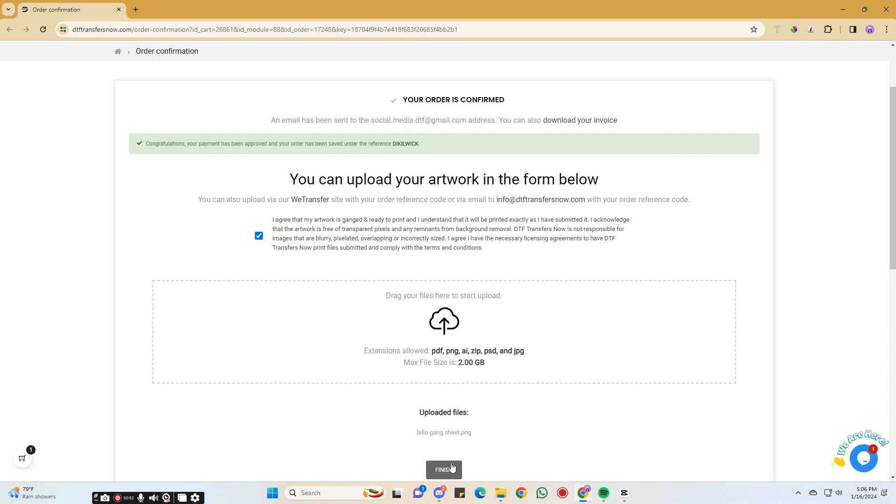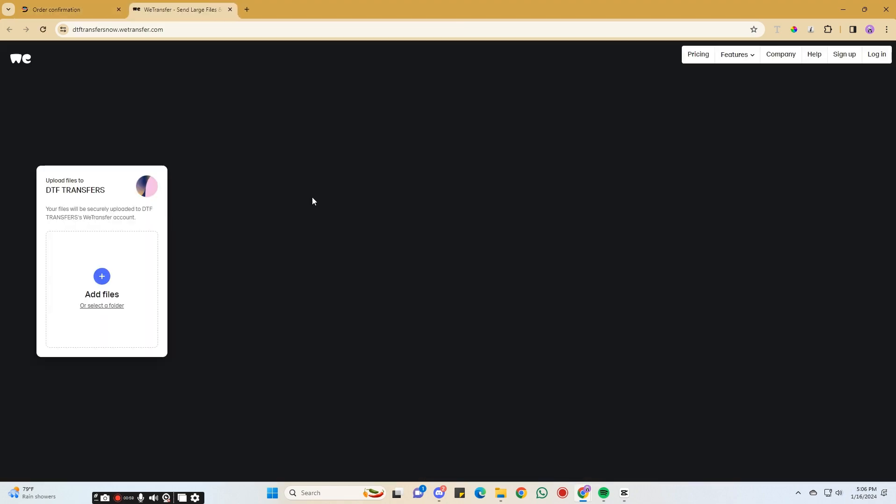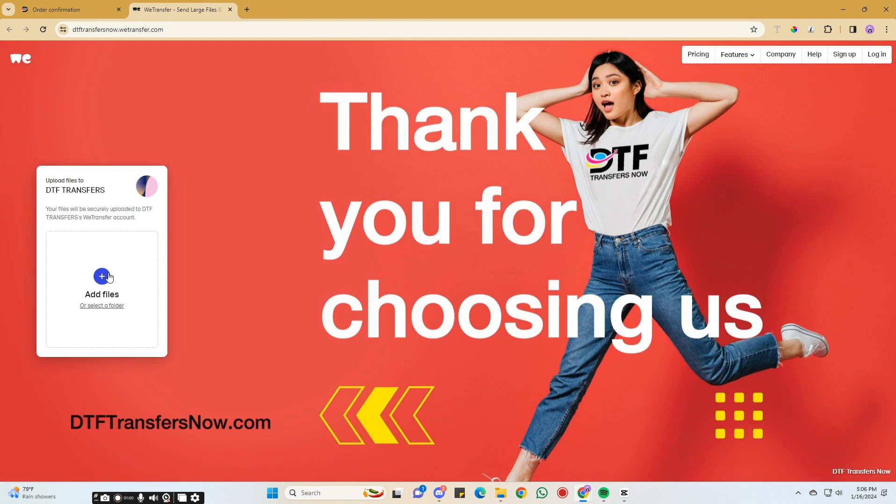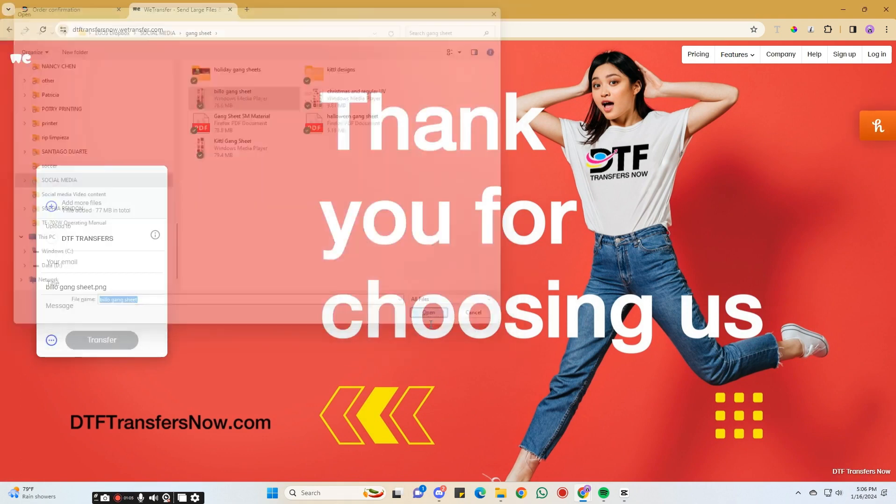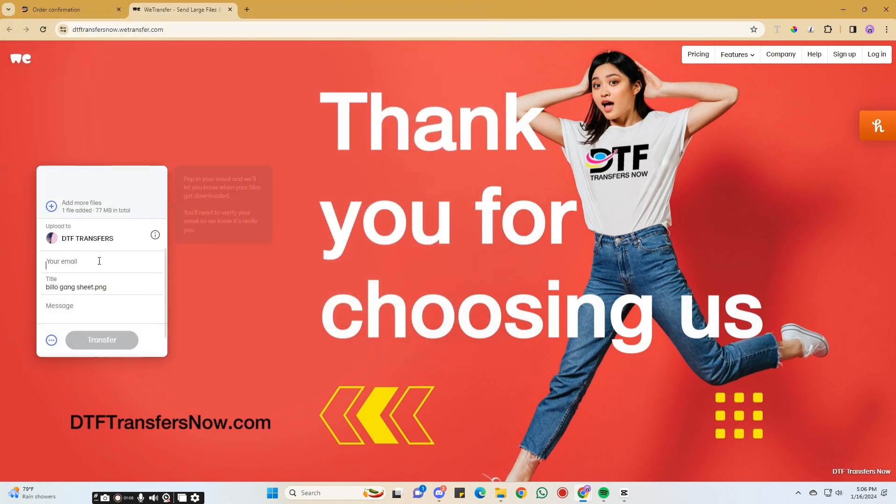The second way to upload your Gangsheet is with our WeTransfer. First, click on the WeTransfer link. Then, add your Gangsheet file. After that, fill out the form with your email and reference code.